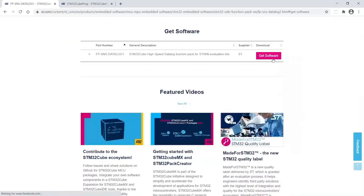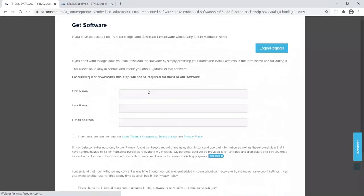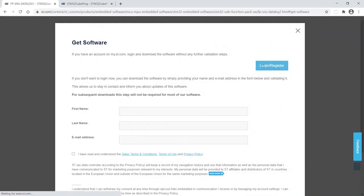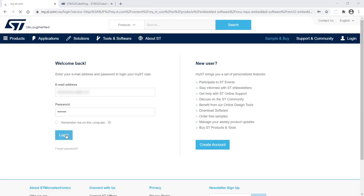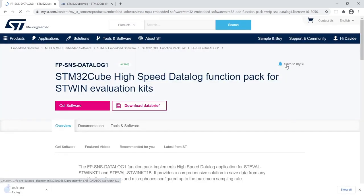Accept the license, login with your account, and the software will be downloaded.